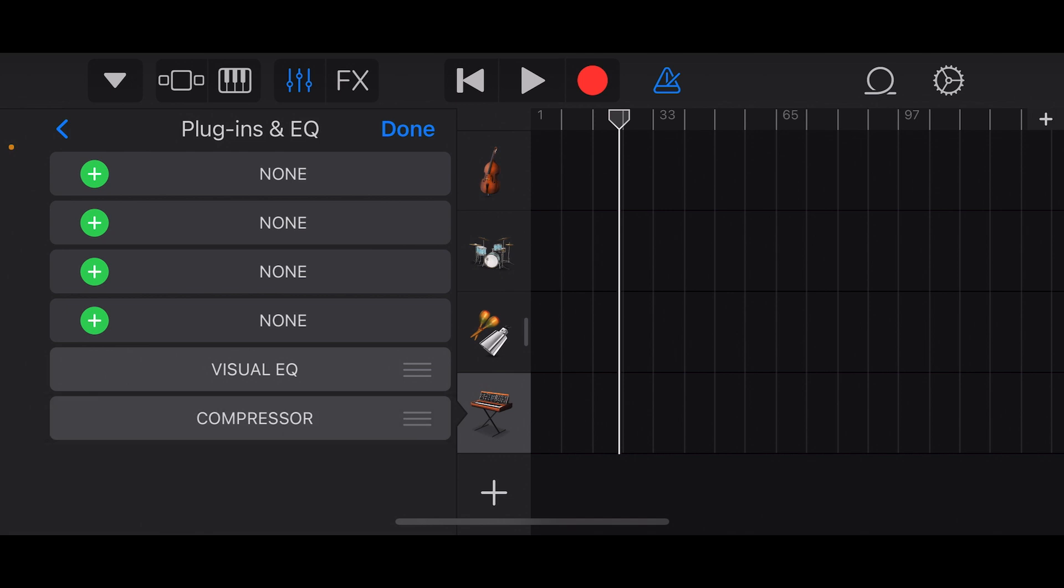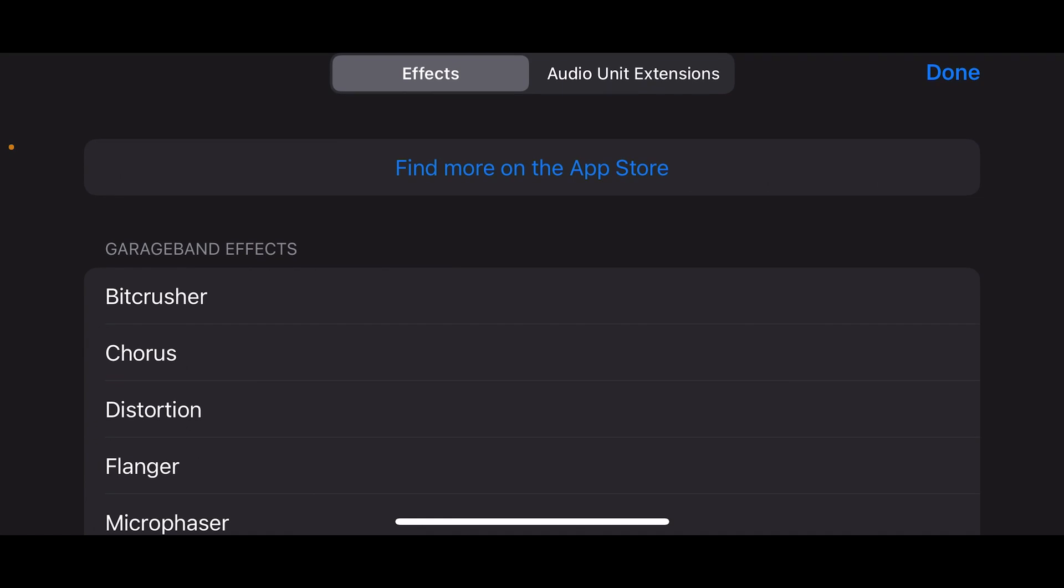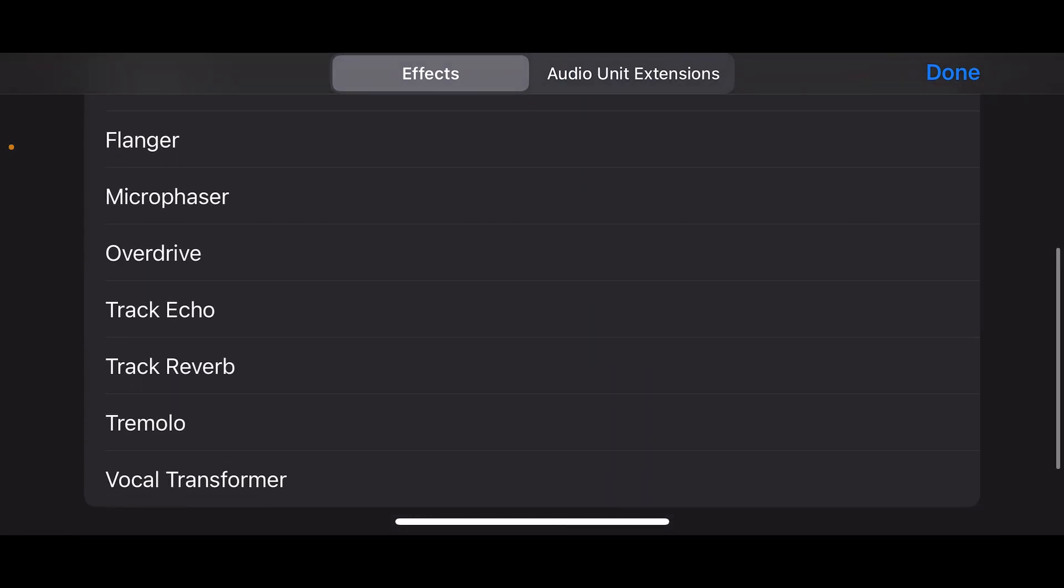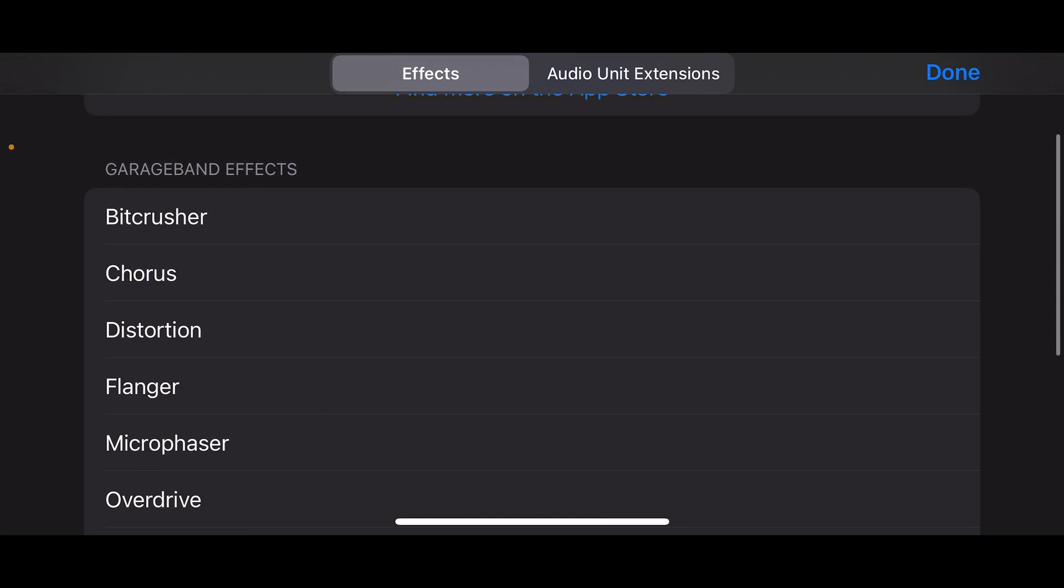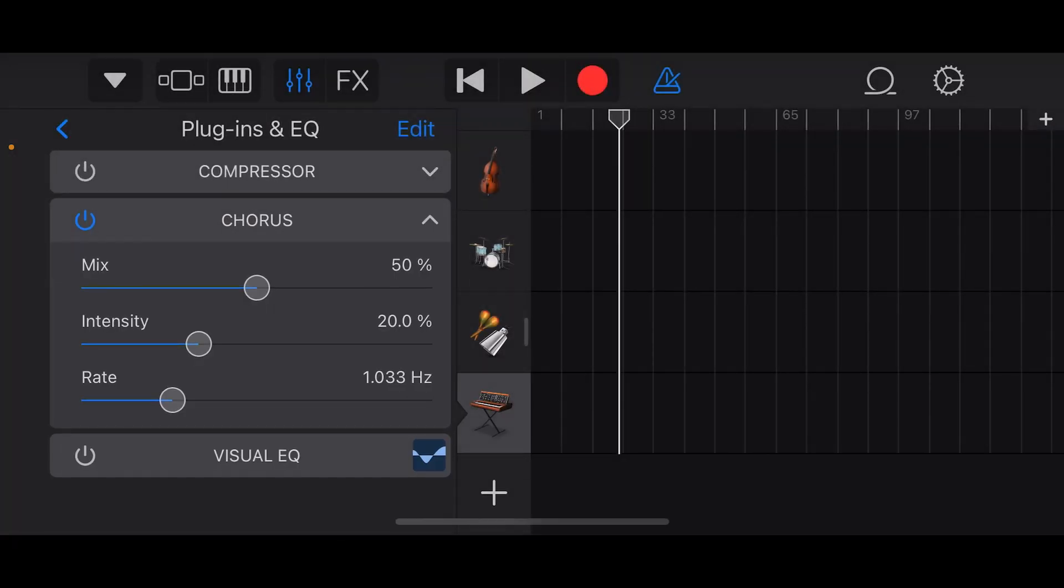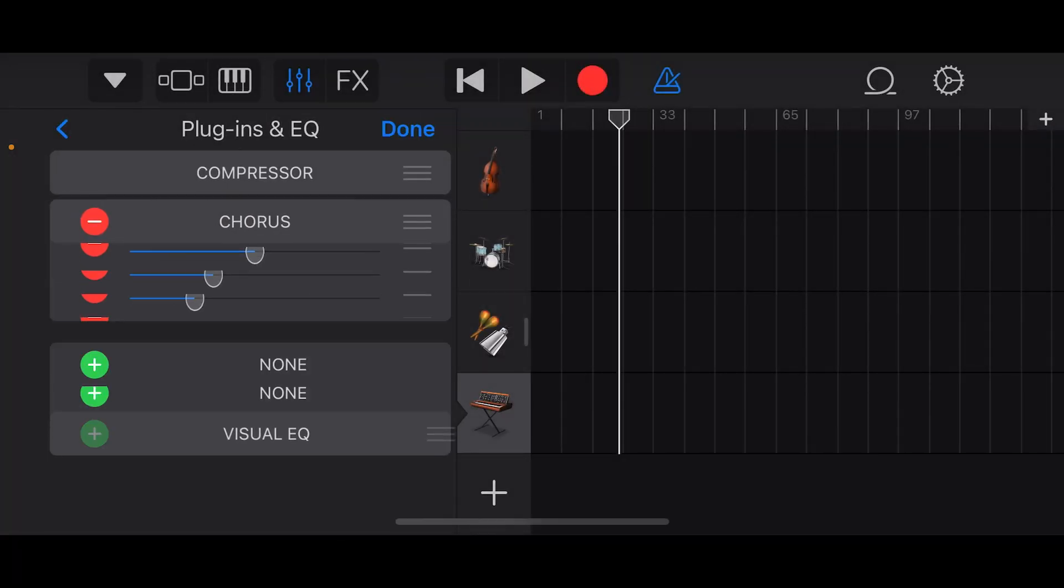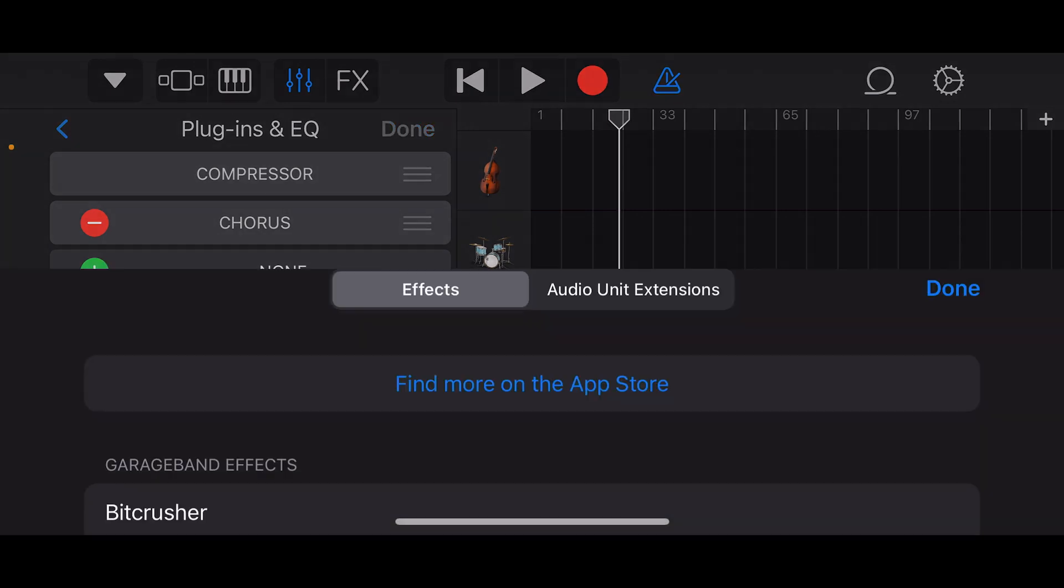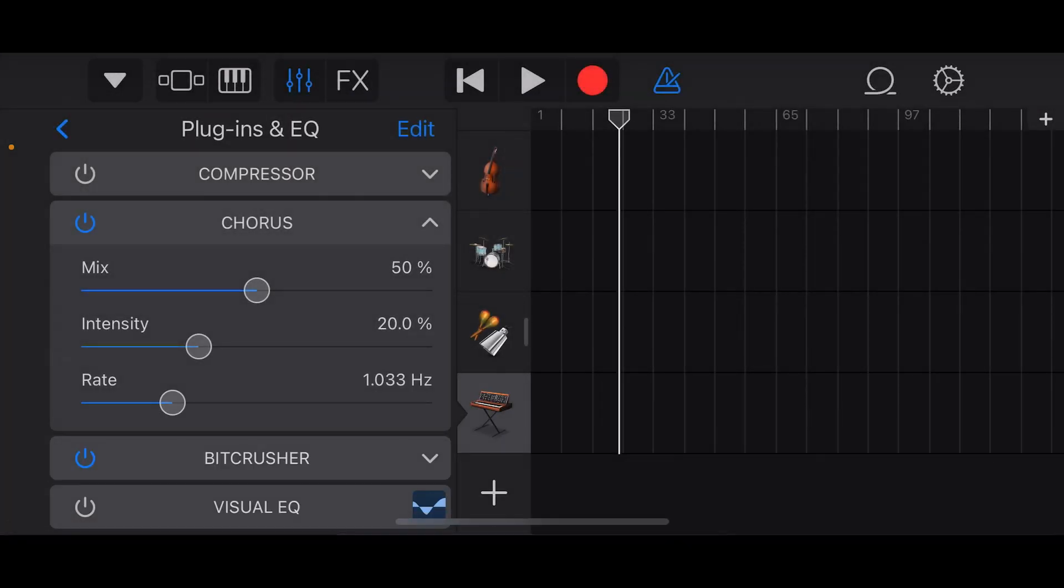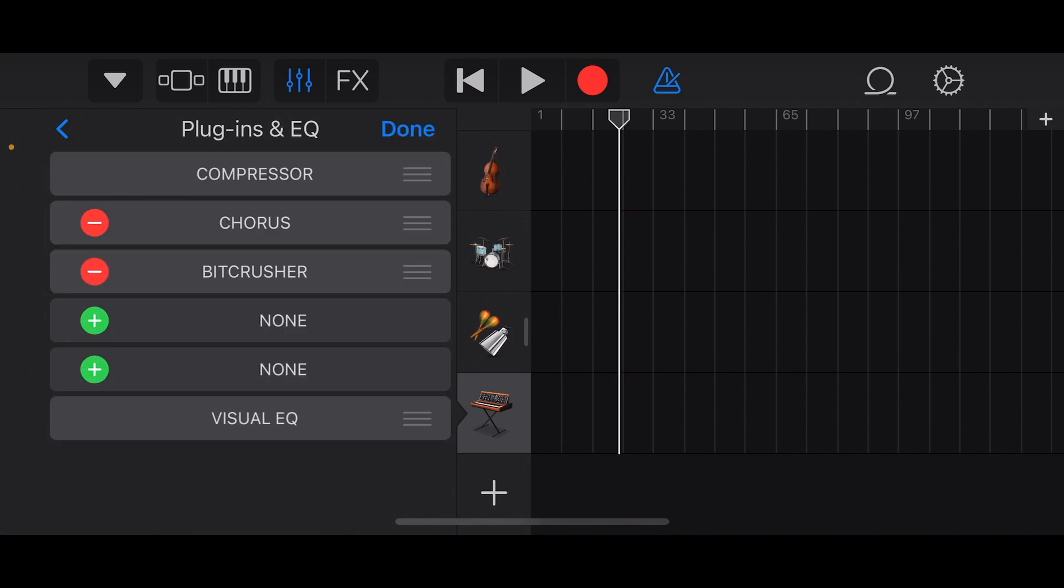We can add things by clicking on any of the blank spaces. A bit crusher is like gameboy distortion. Chorus is a doubling type of effect. It sounds watery. We've got reverb and bit crusher there.